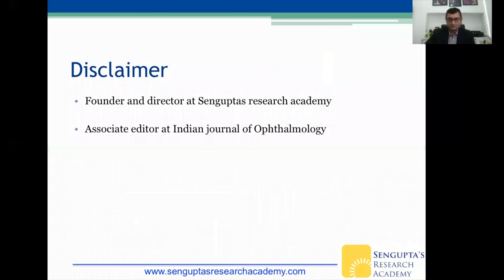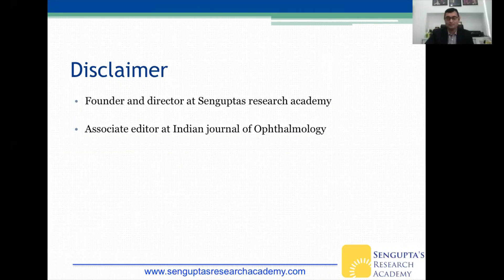A quick disclaimer: I am the Founder and Director of Sengupta's Research Academy and the Associate Editor of the Indian Journal of Ophthalmology, and I will be showing some features of my academy during this presentation.